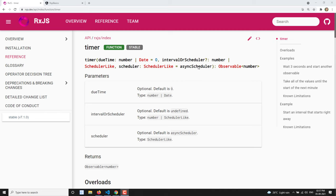Hi friends, this is Leela. Welcome to my channel Leela WebDev. In this video we will learn about another creation operator — that is `timer` in RxJS. Just like the interval operator, timer also emits incremental values: 0, 1, 2, 3, 4 — it will emit values in an observable.